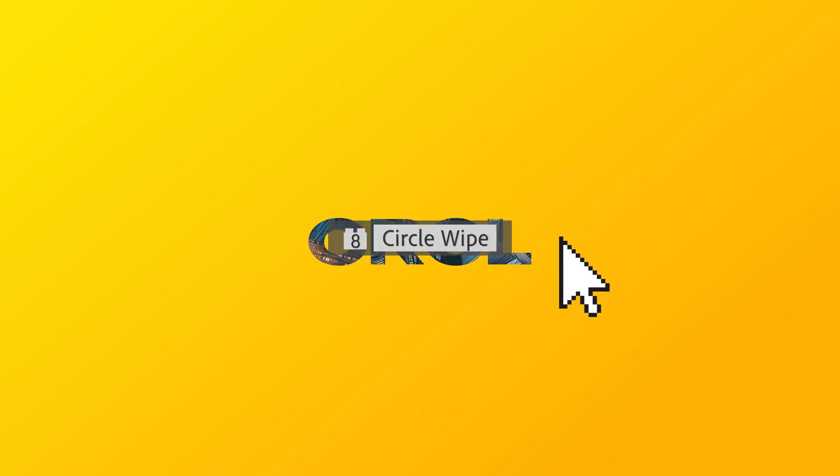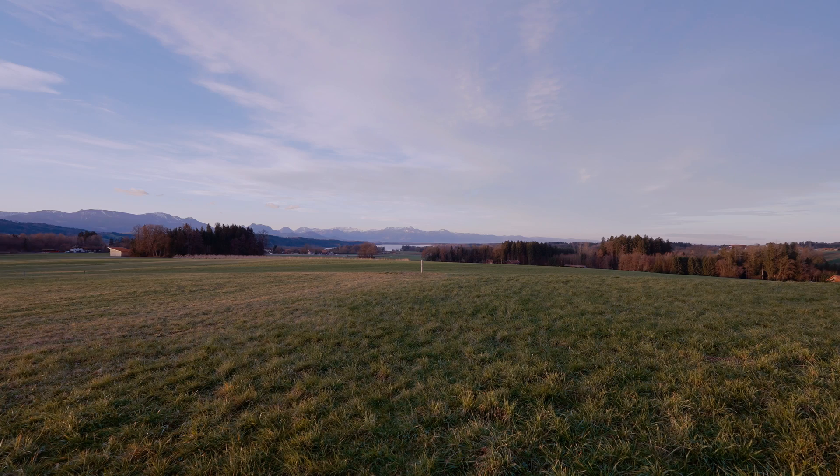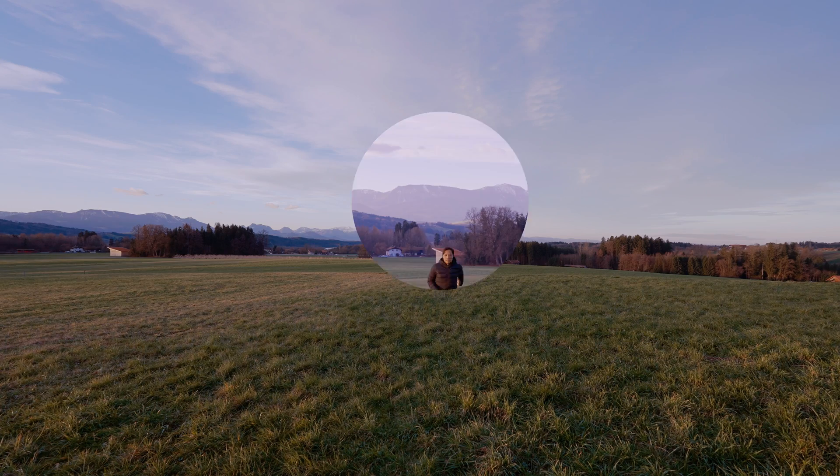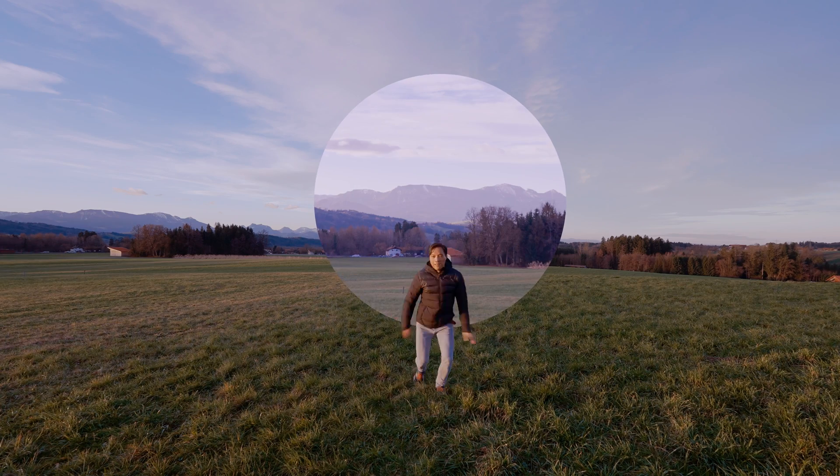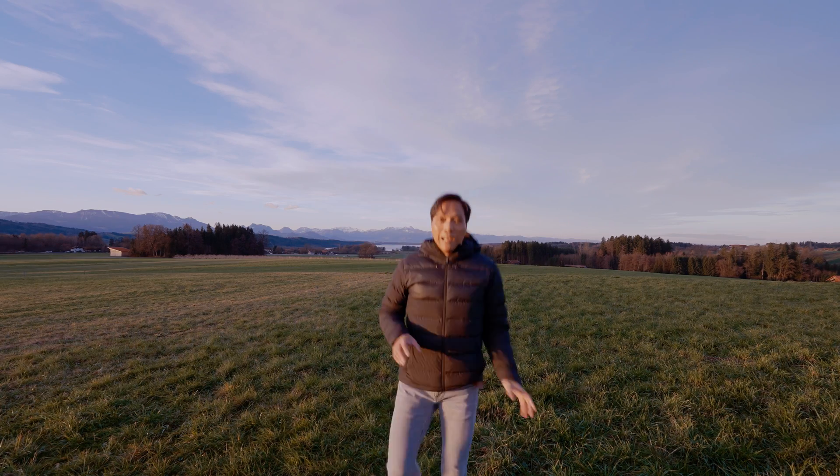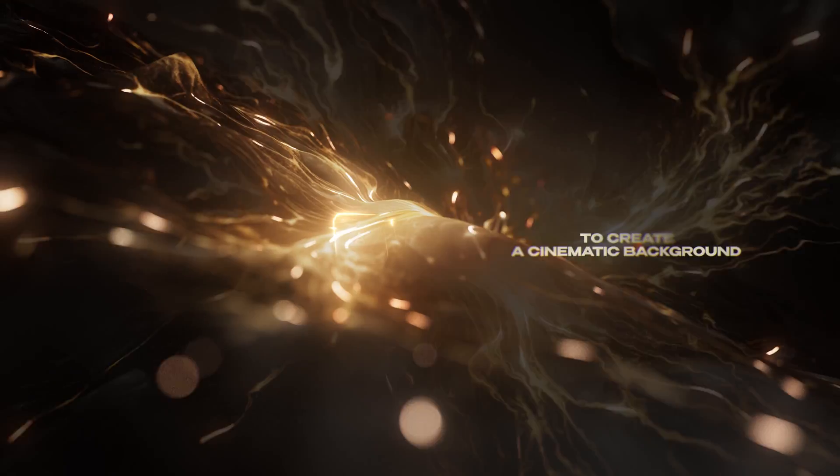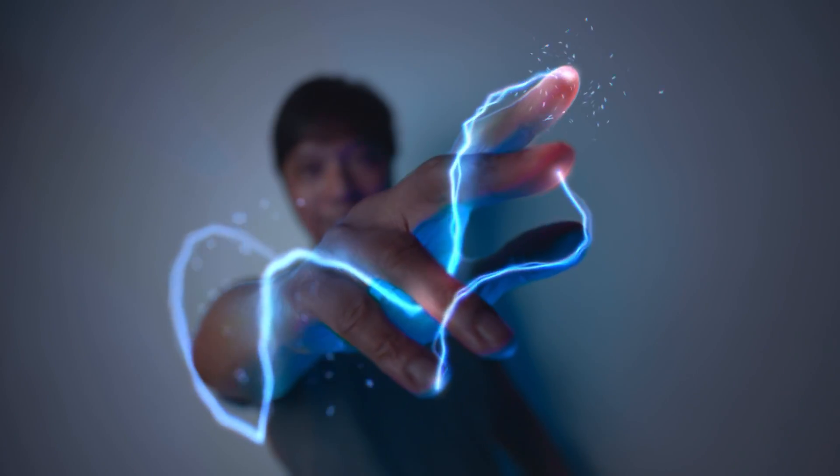Actually, there is a native effect for that, only it's hidden very well. A simple circular wipe transition. How hard can this be compared to my previous tutorials? This might be the simplest one yet.